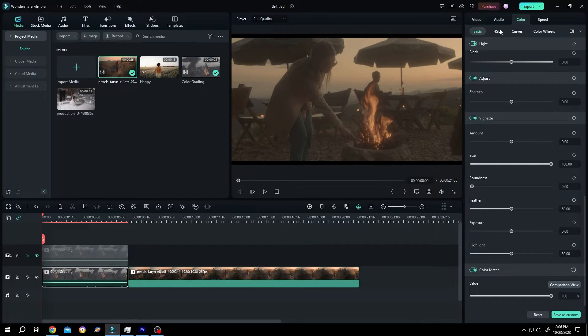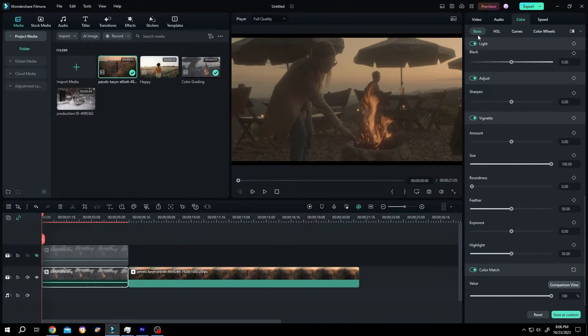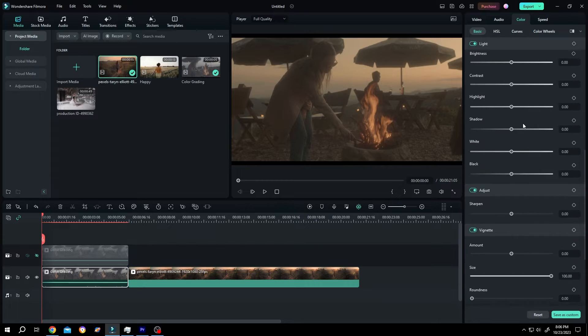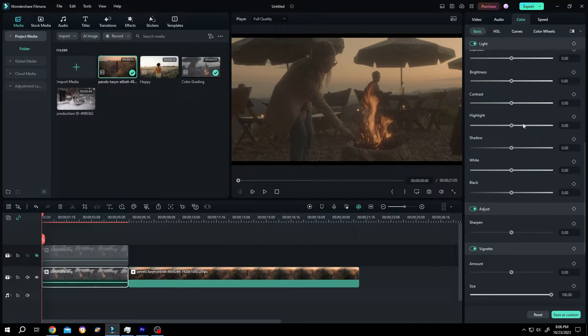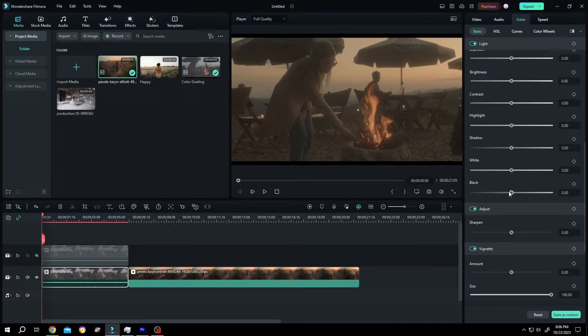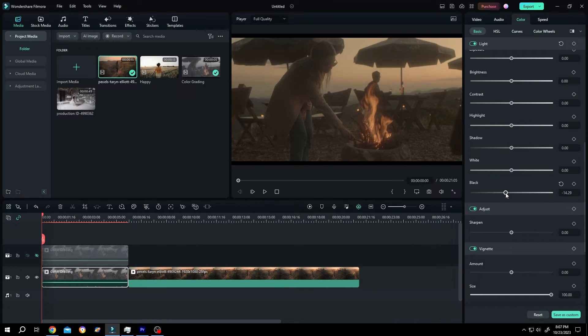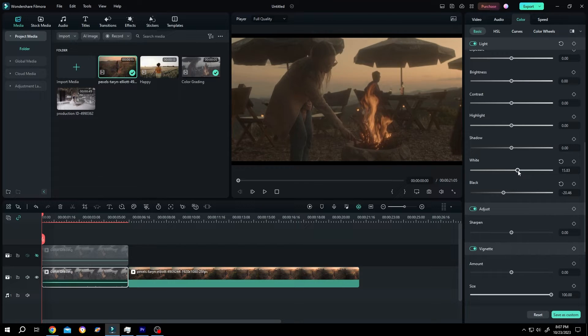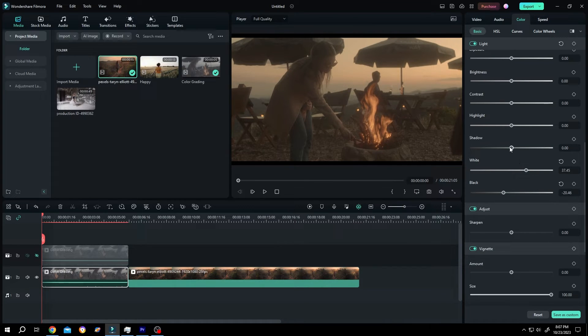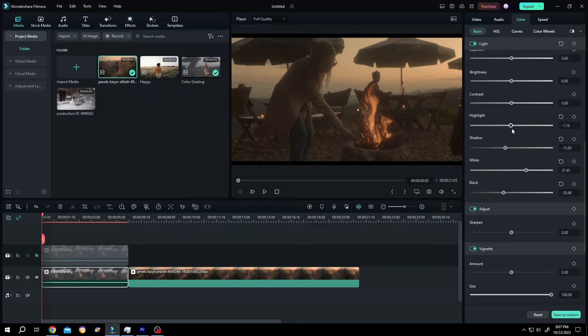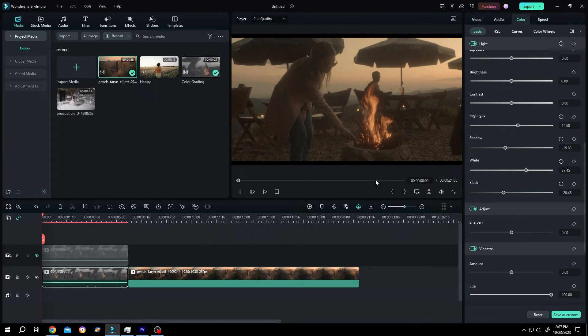Then go to color, basic, scroll up and play with these four values: highlight, shadow, white and black. Let's reduce the black a little bit. White, shadow, highlight and we are done.